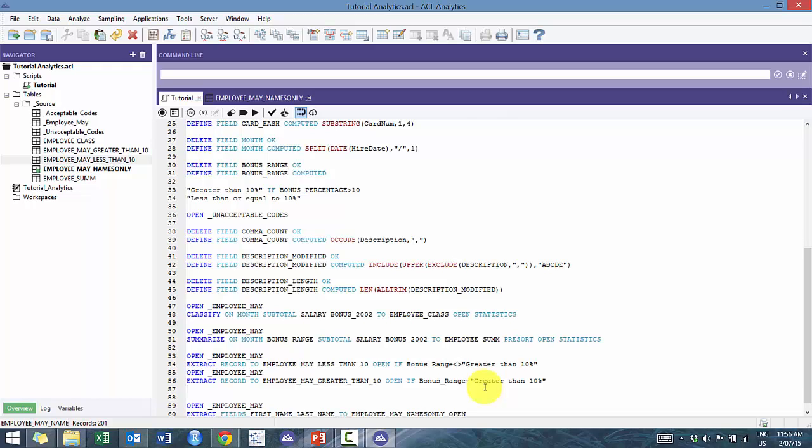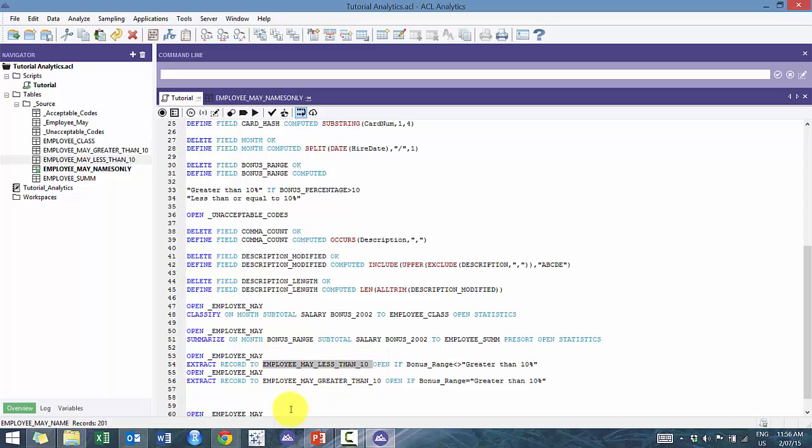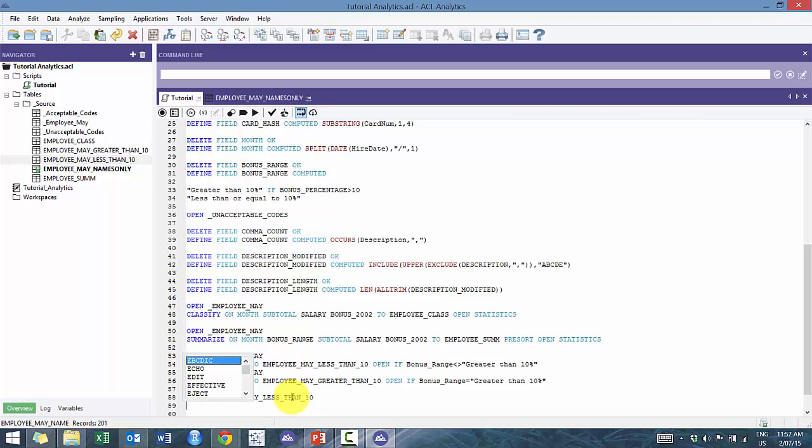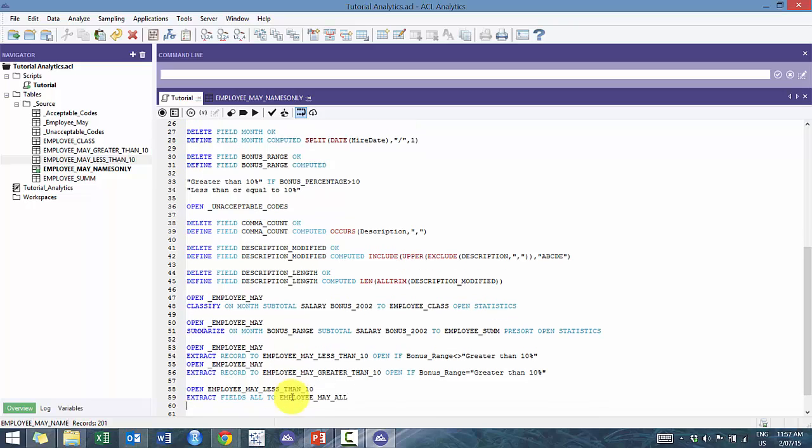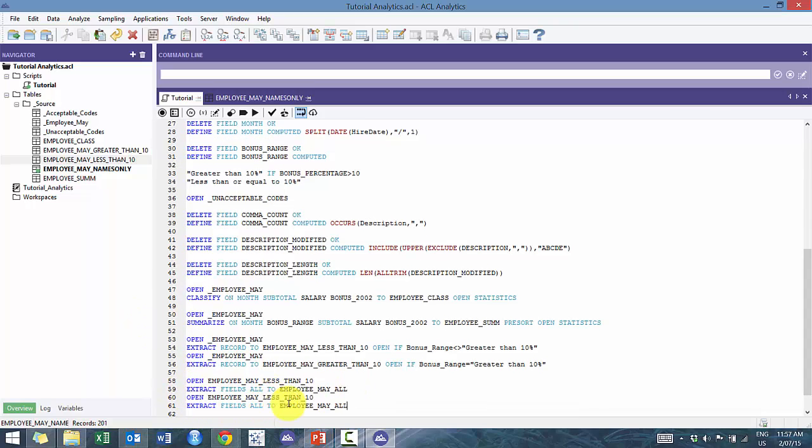So how do you actually go about doing that? So we're gonna take this example here, where we split the employee less than 10% and greater than 10%. And what we're gonna do here is we're just gonna recreate the original table. So we're gonna call this extract fields all to employee may all. You're gonna see here, pretty straightforward.